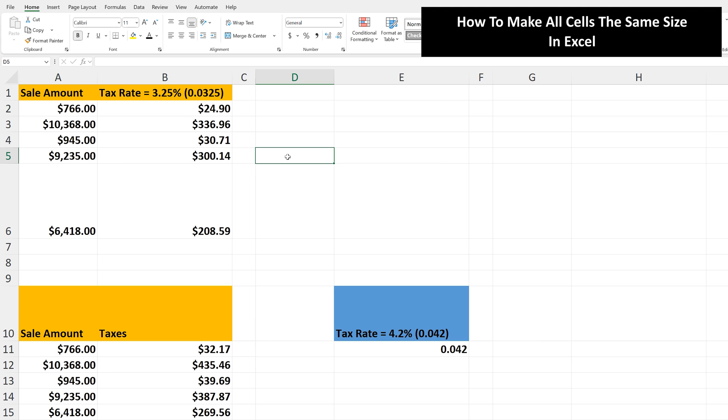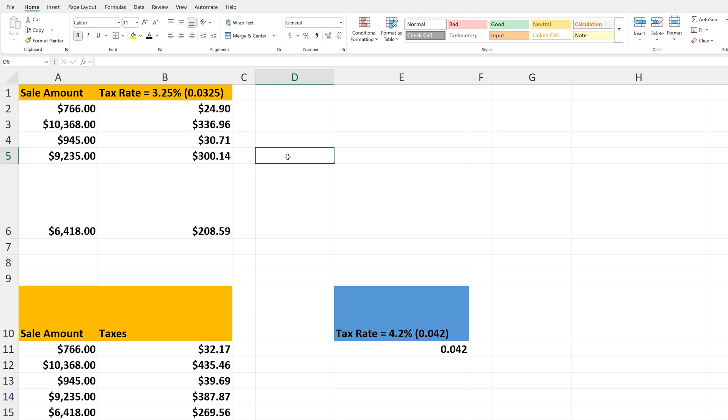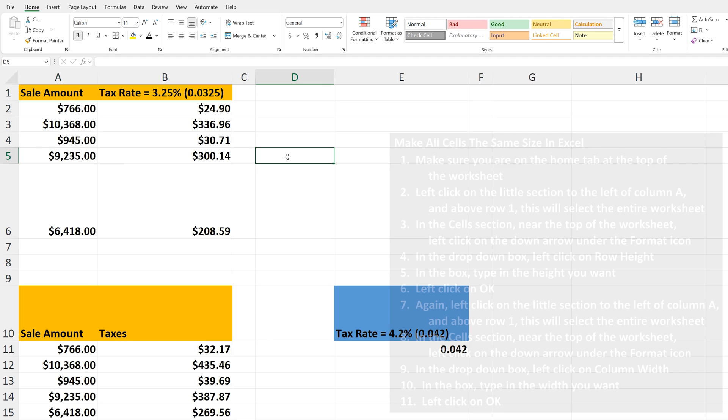Let's say that you want to make all of the cells in a worksheet the same size, so the widths of the columns the same size and the height of the rows the same size.